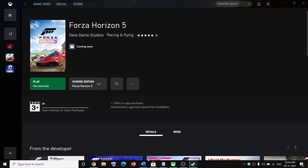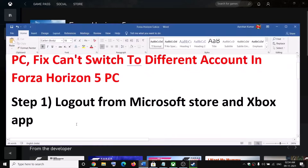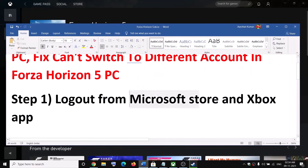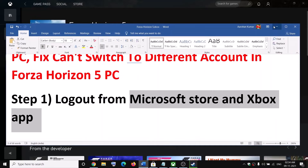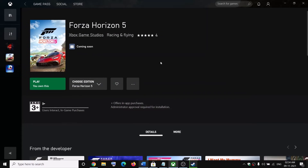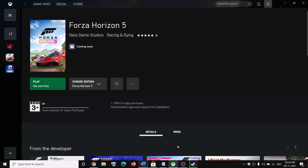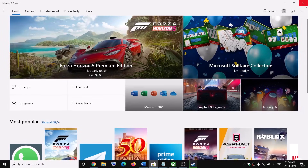First of all, you go ahead and log out from Microsoft Store and Xbox app. So if you have Xbox app on your computer, you can go ahead and open the Xbox app. On the top right, you can see a profile icon — click on it, and you will see the sign out option. Go ahead and sign out.